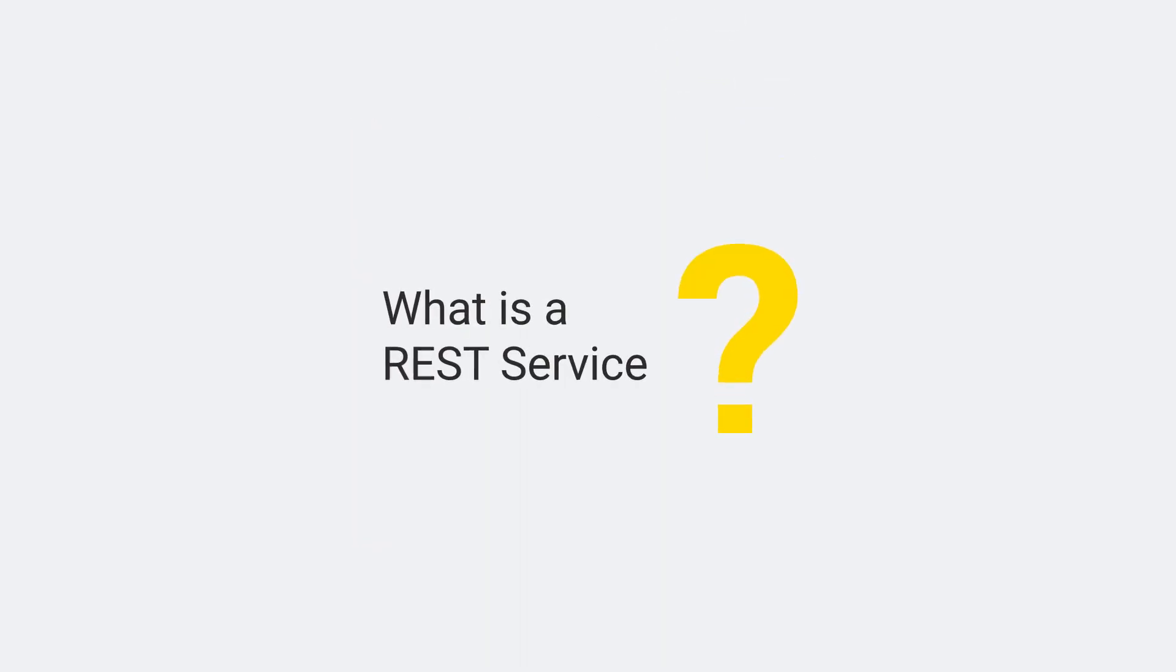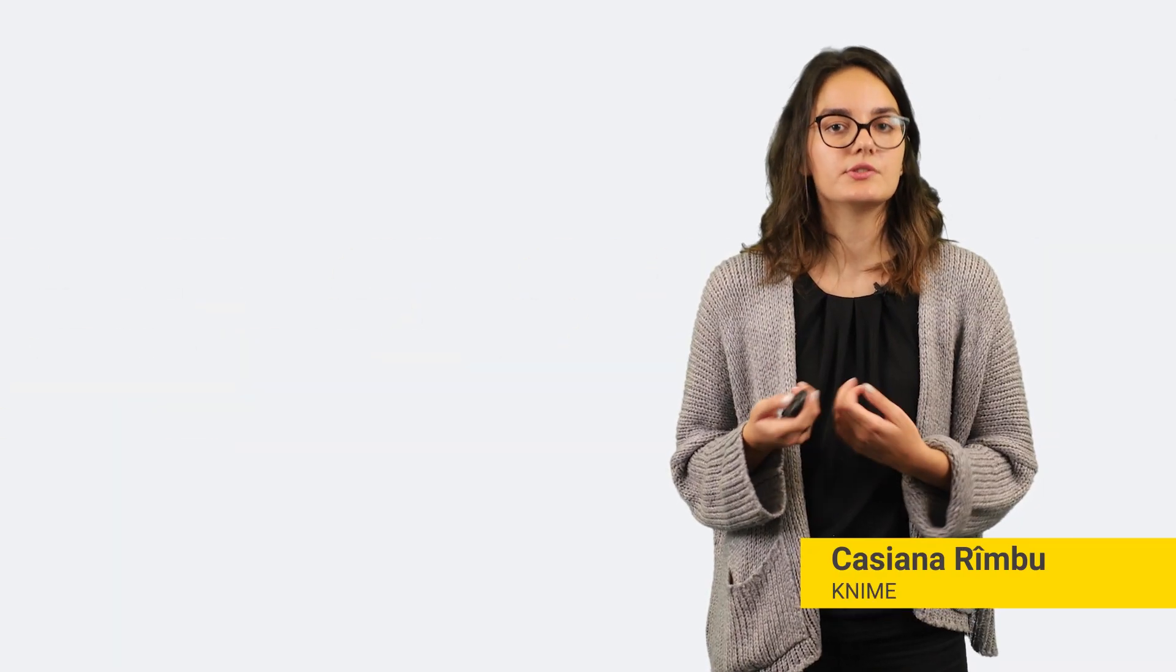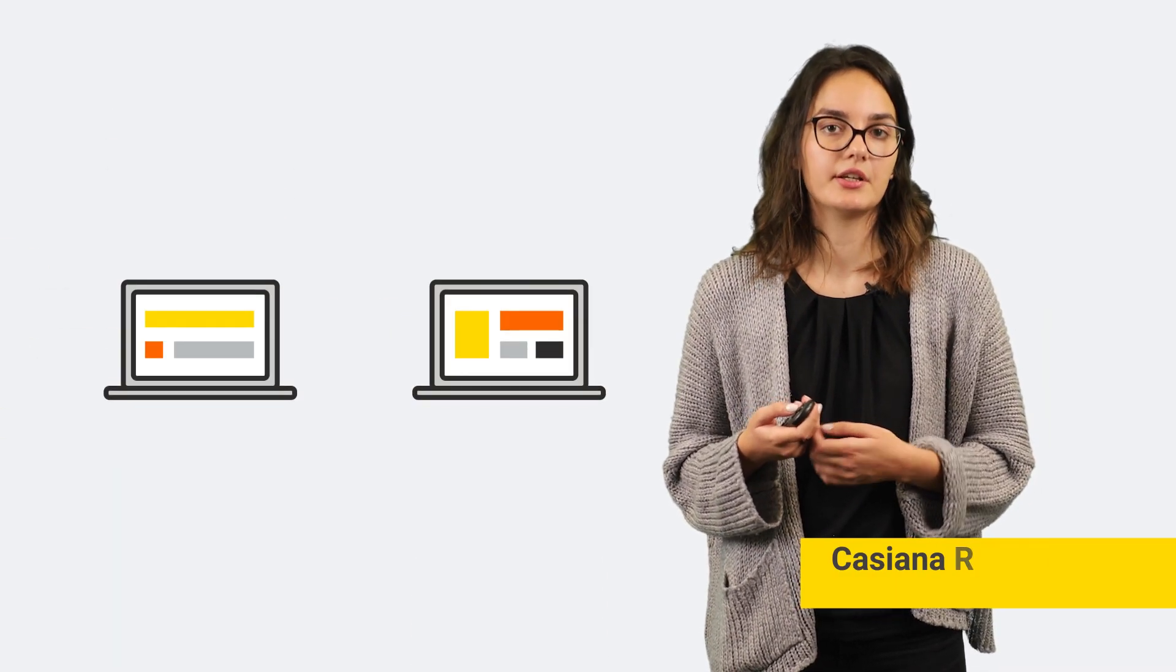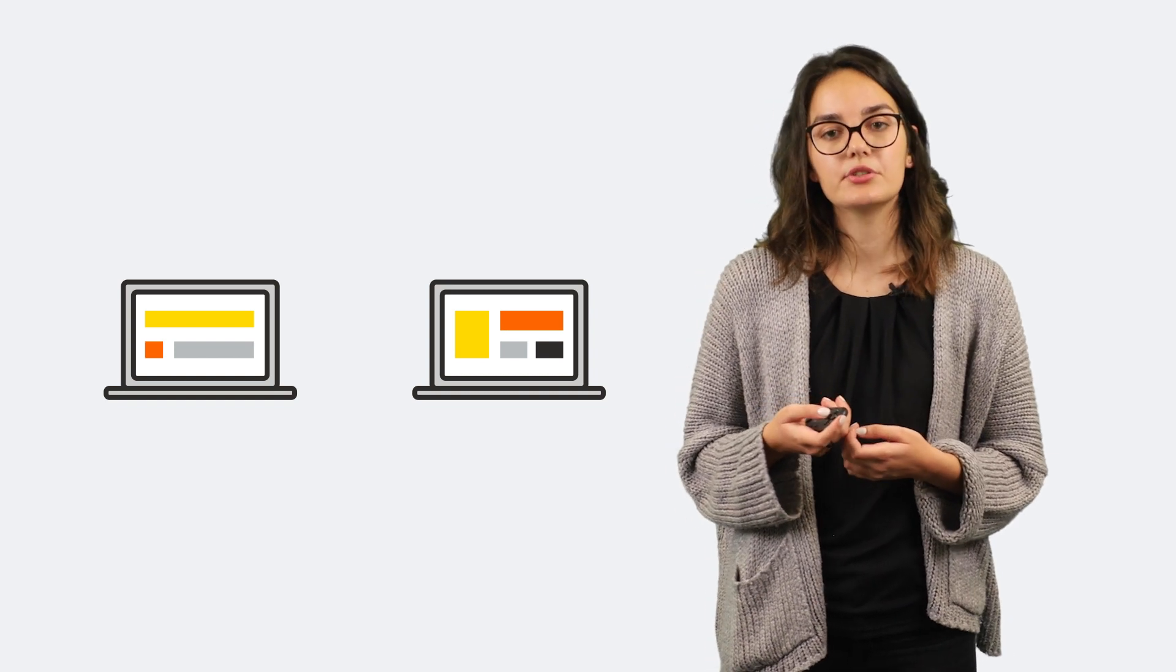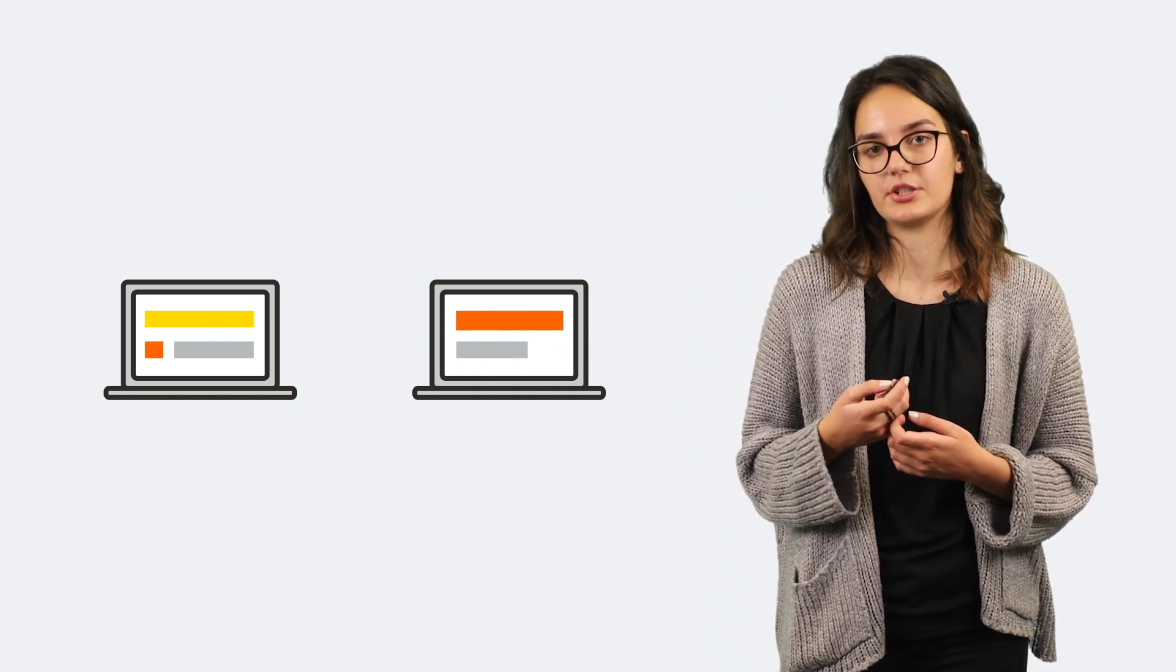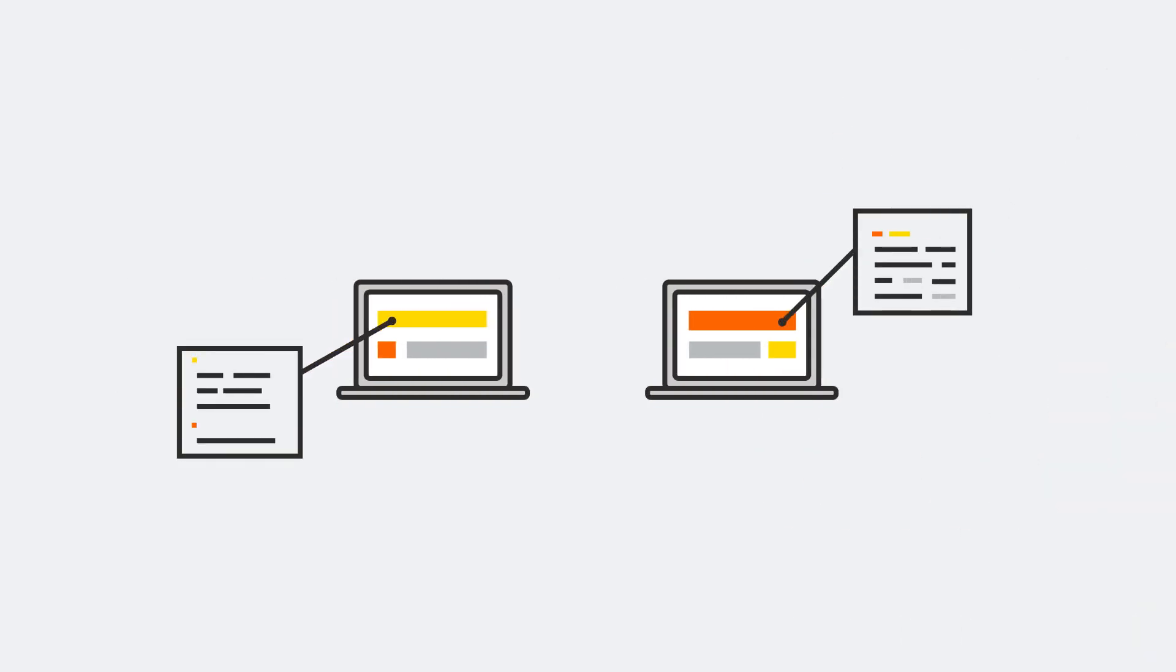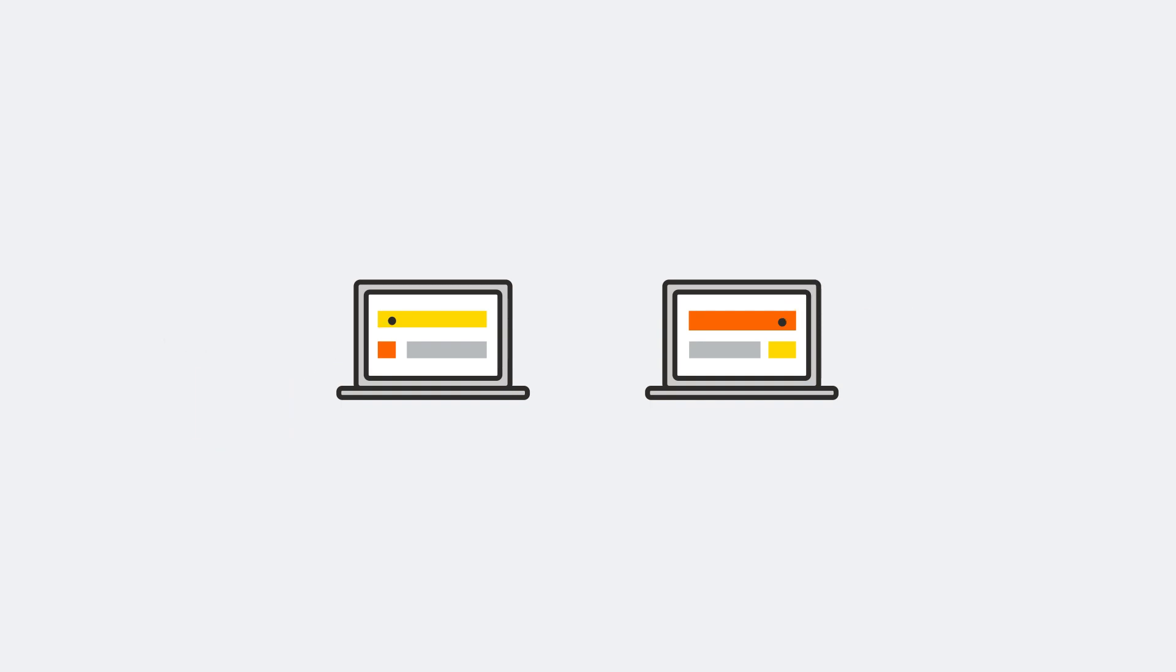What is a REST service? In a web service architecture, two computer systems can communicate. One computer can call another computer to run a certain code that performs a given operation. We can make changes to the code on either side without affecting the other. The two sides need a standard messaging protocol to communicate with each other.